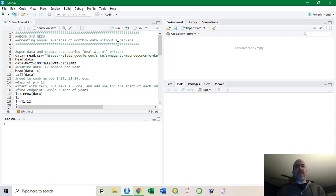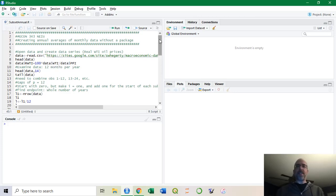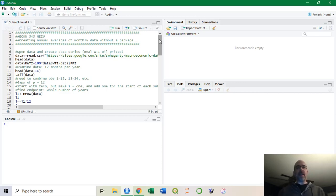Here I'm going to show you how to take the 12 monthly observations within a year in a time series and take the average, basically turning a monthly time series into an annual time series.